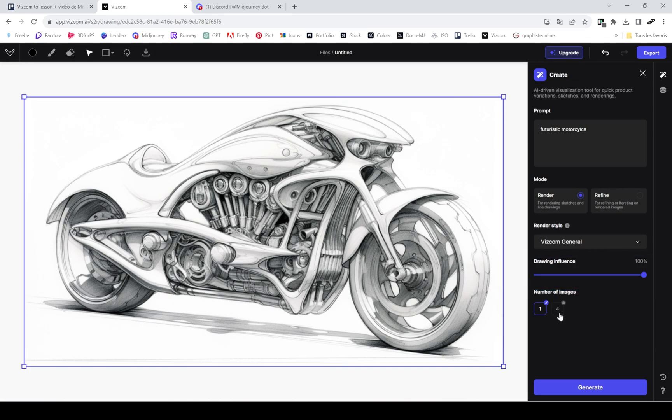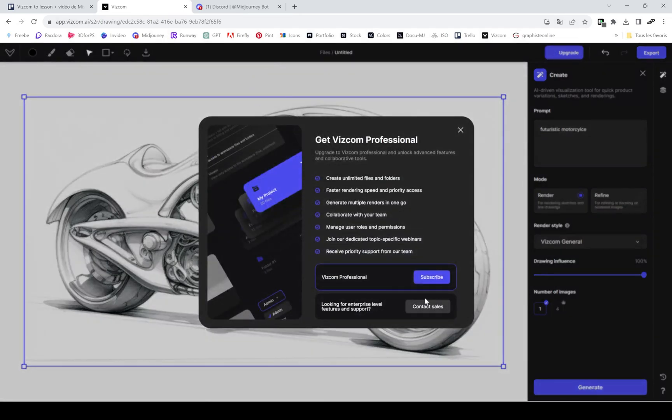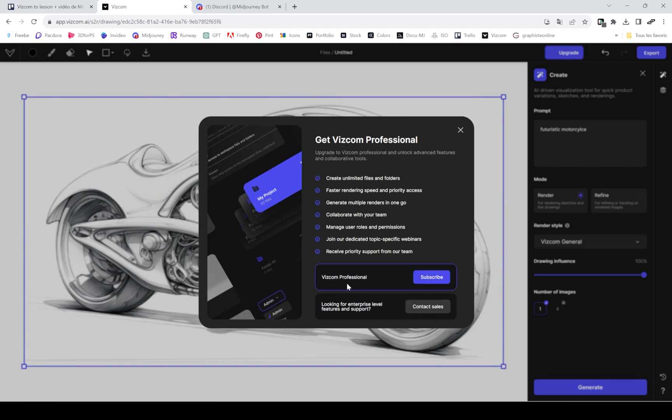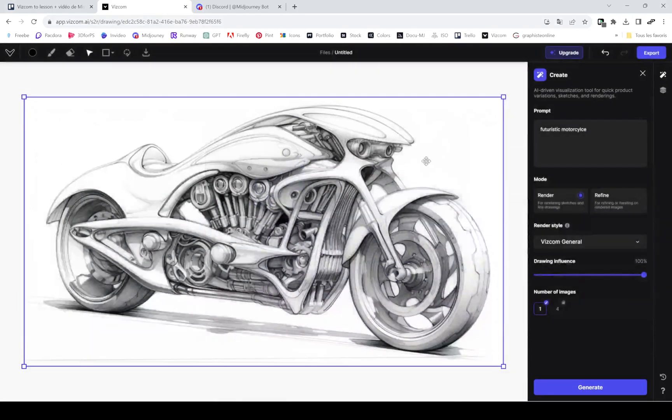The number of images—when you pay, you can render four images at a time just like Mid Journey. When you're using a free plan as me, you can only use one. Check out how to get more of your images if you want to pay.